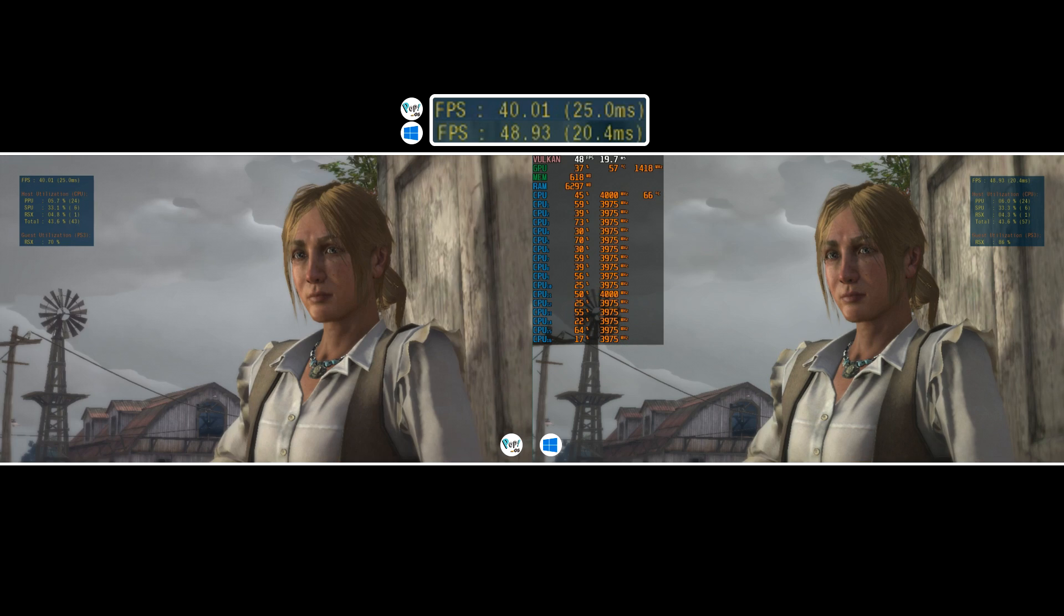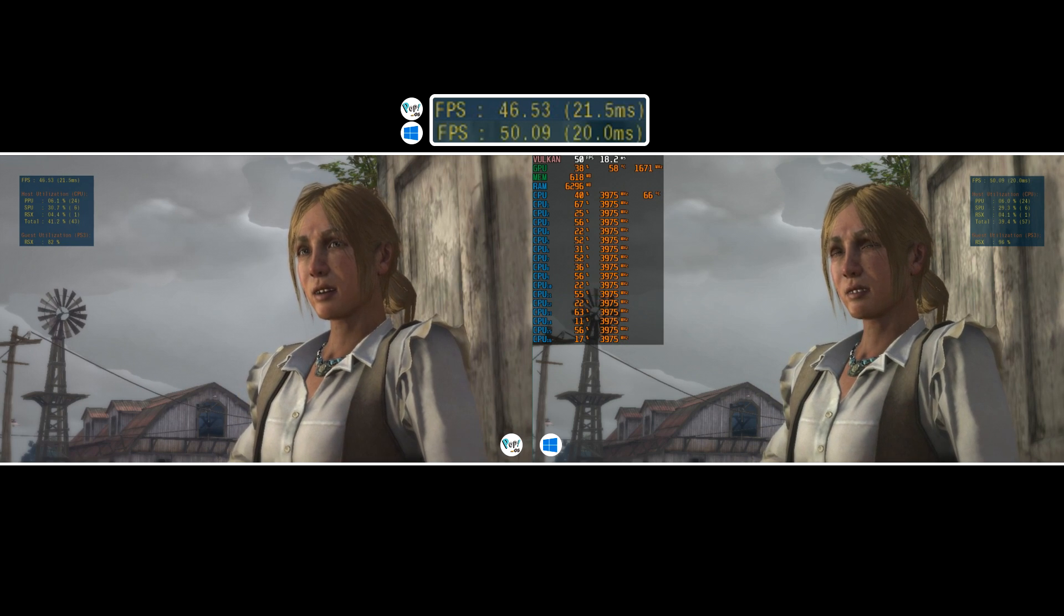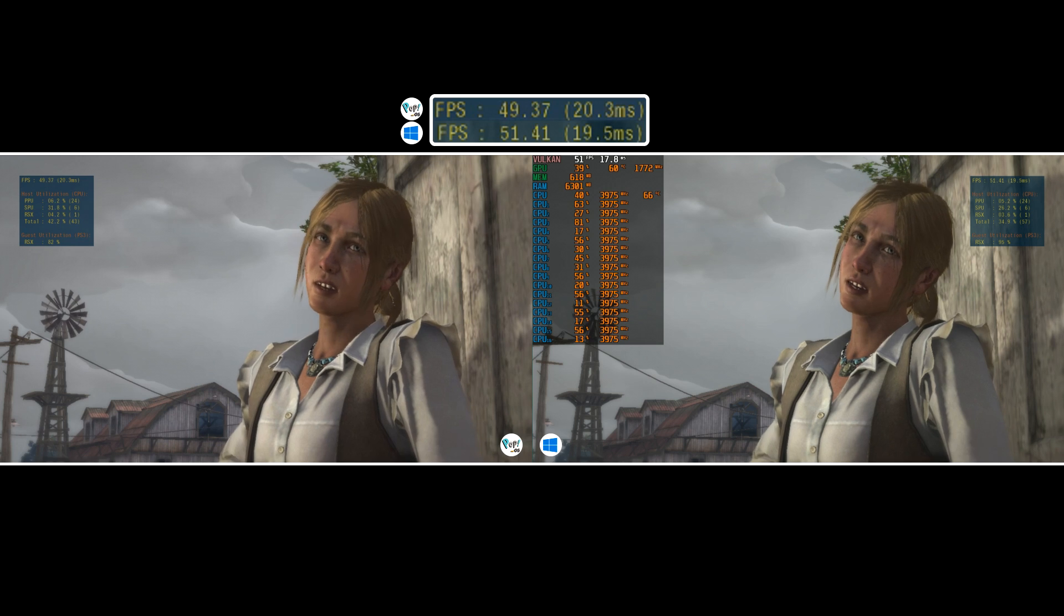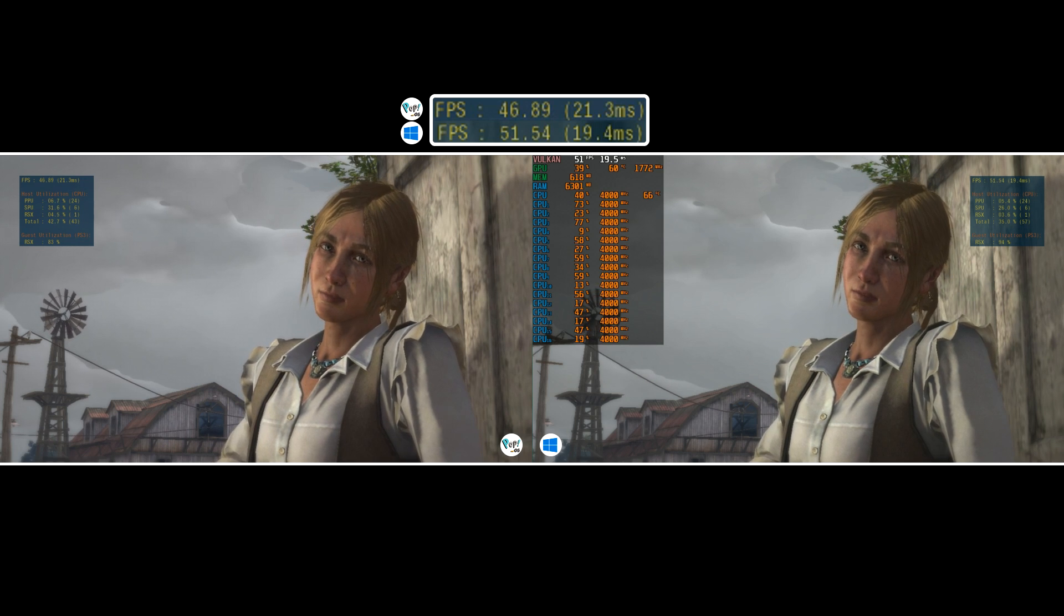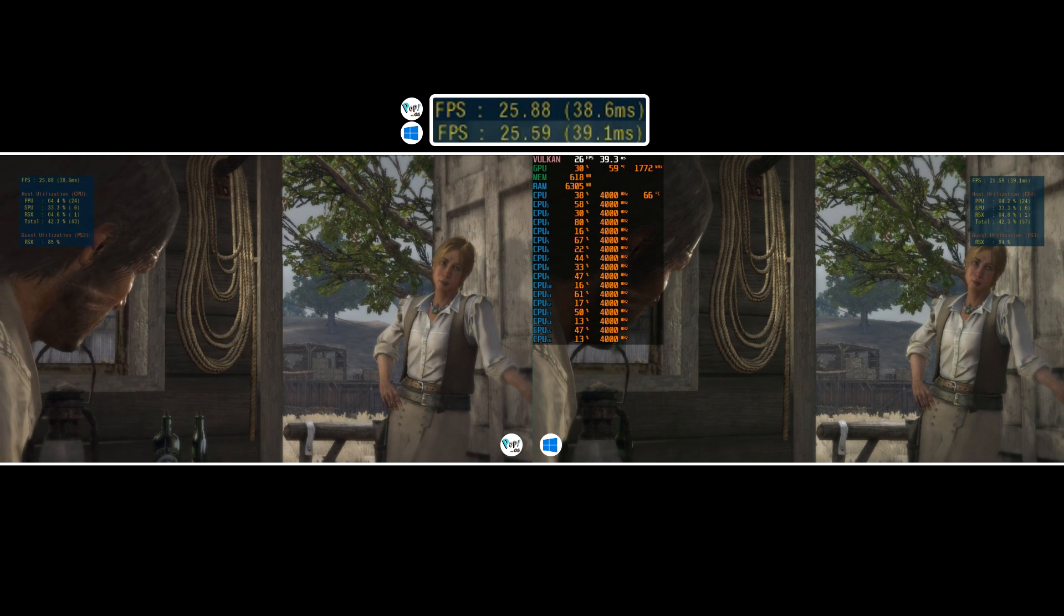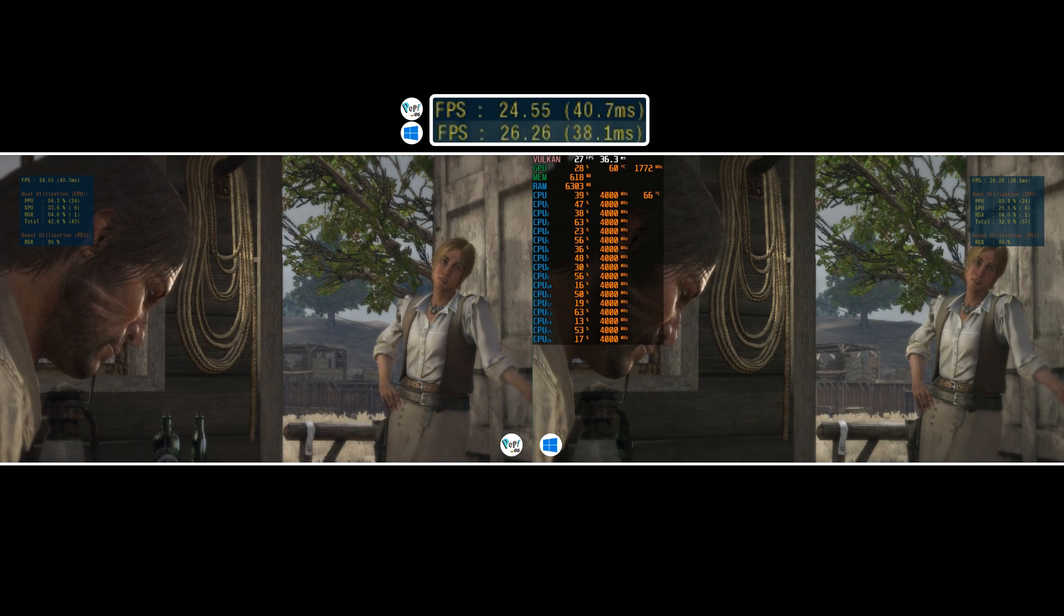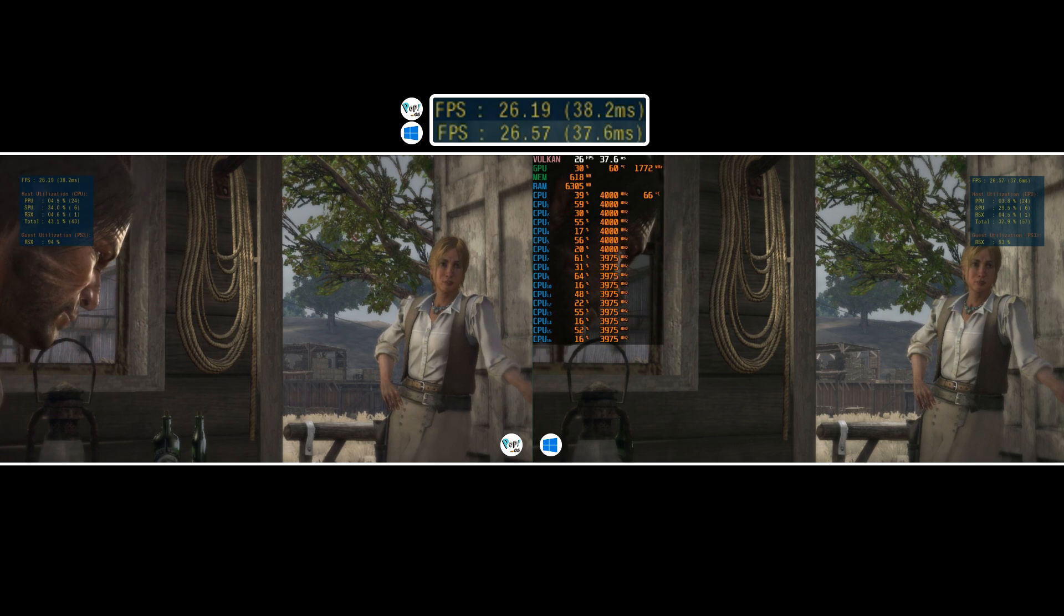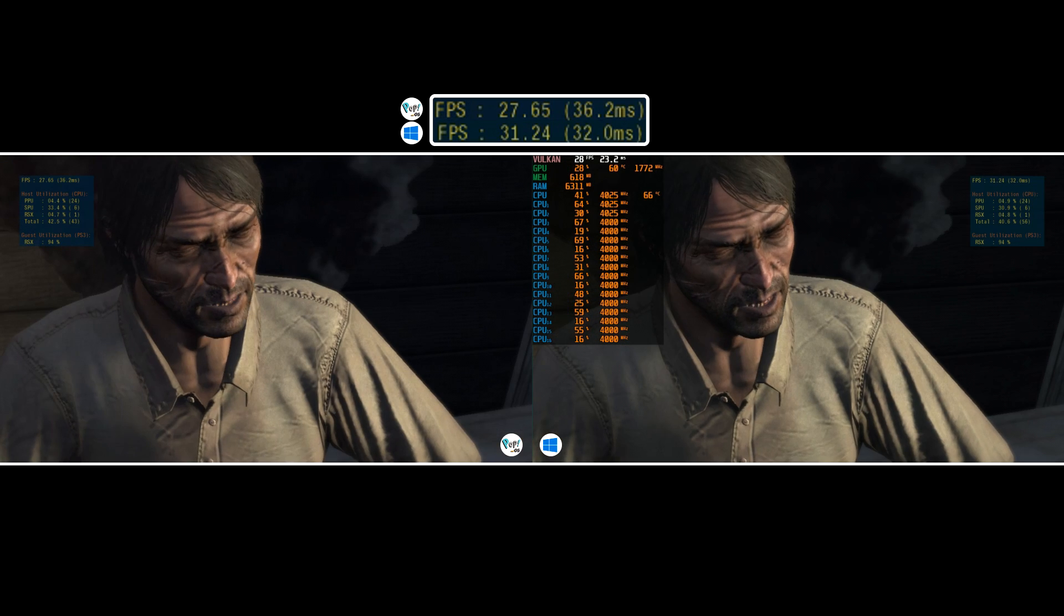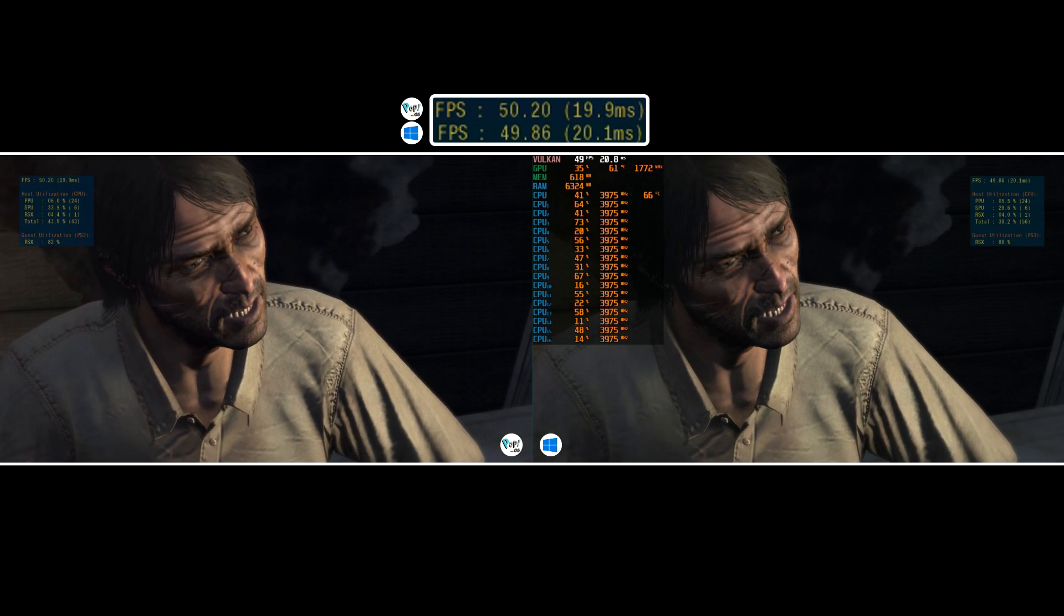Throughout the interaction, we see some quite extreme fluctuations in framerate, with Windows just taking the edge in maximum FPS. Linux however appears to deliver higher lows overall, but both OS's are going blow for blow.